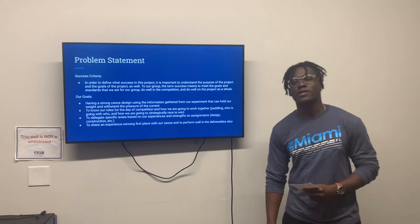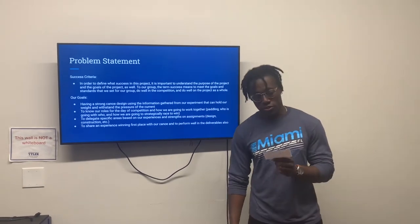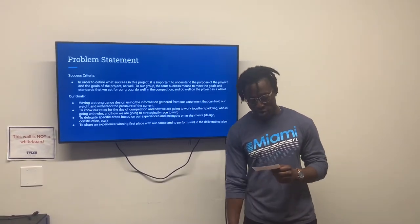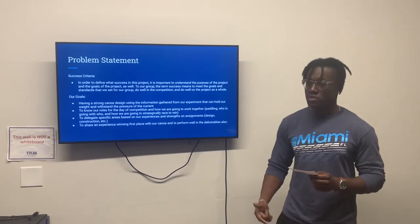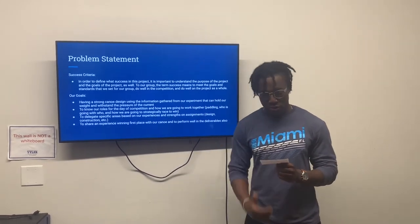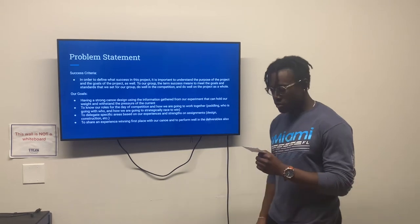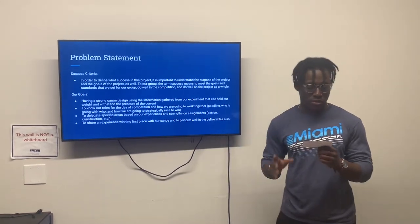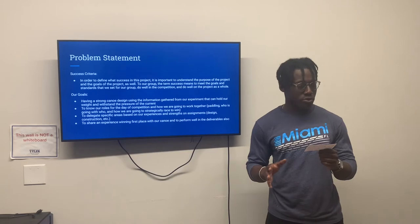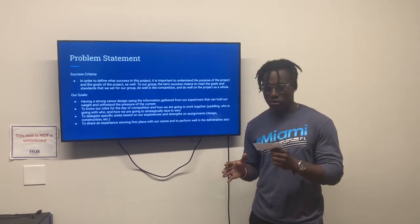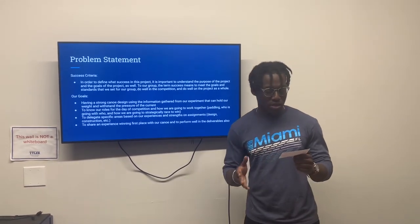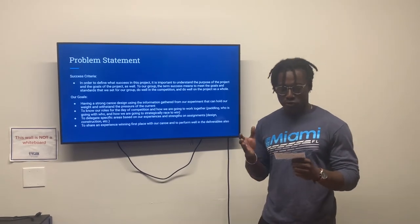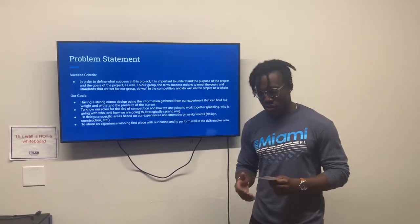Hello, my name is Amin Bomiso, majoring in civil engineering, and I'll be going over the problem statement, goals, objective, and issue. We began working on determining the basic dimensions of our canoe by pre-cutting cardboard into identical pieces, to determine what size of cargo would be necessary in order for three people to go across the lake.